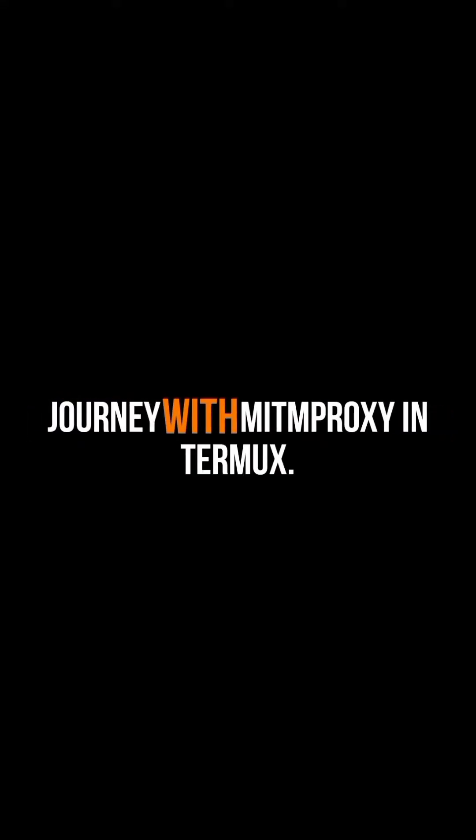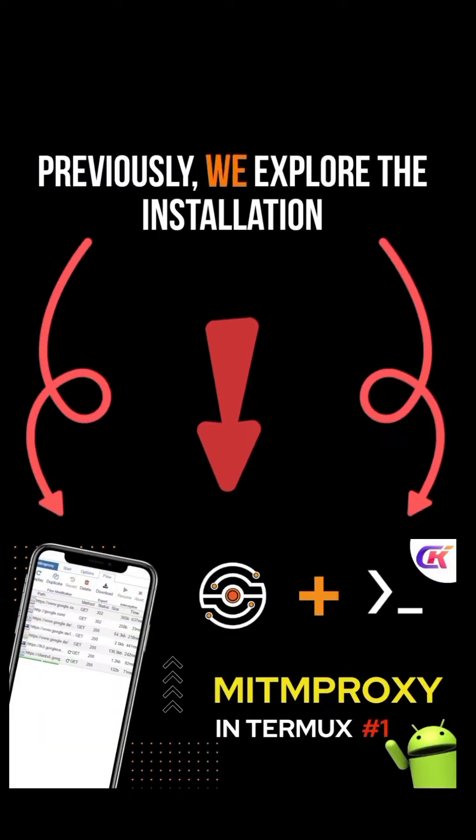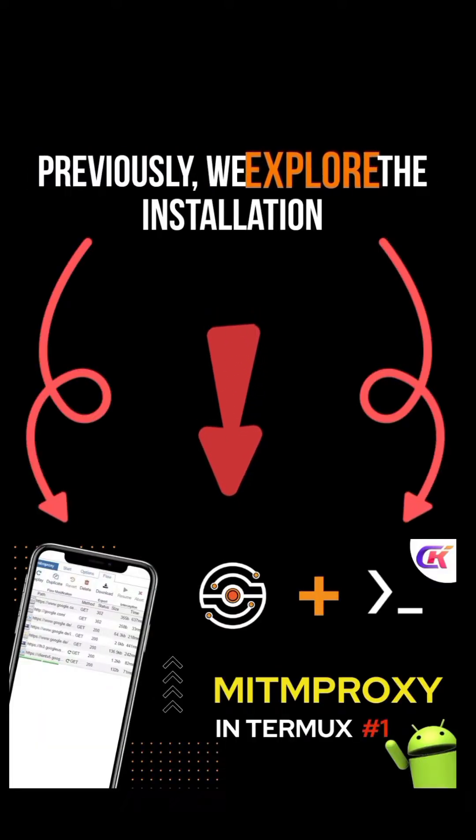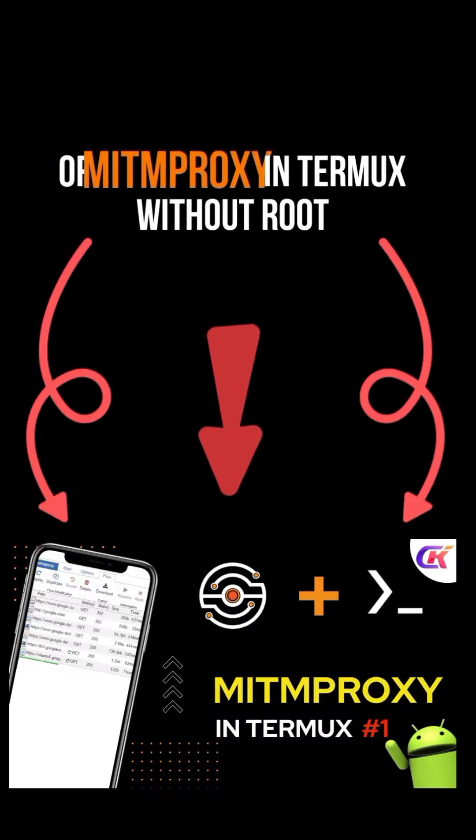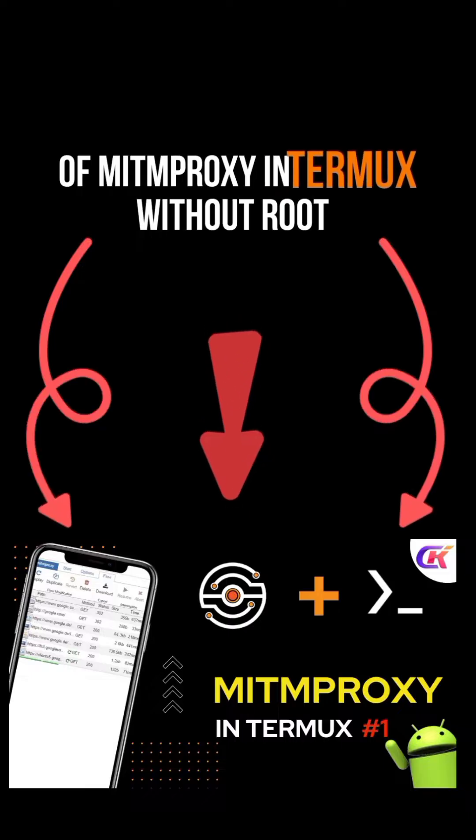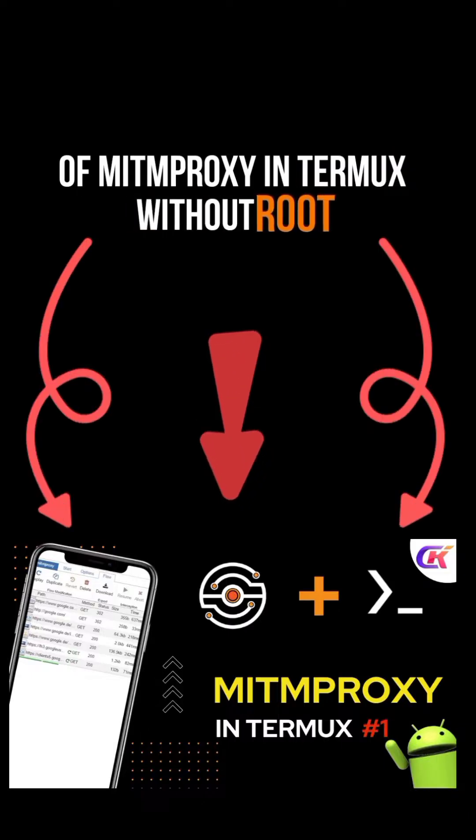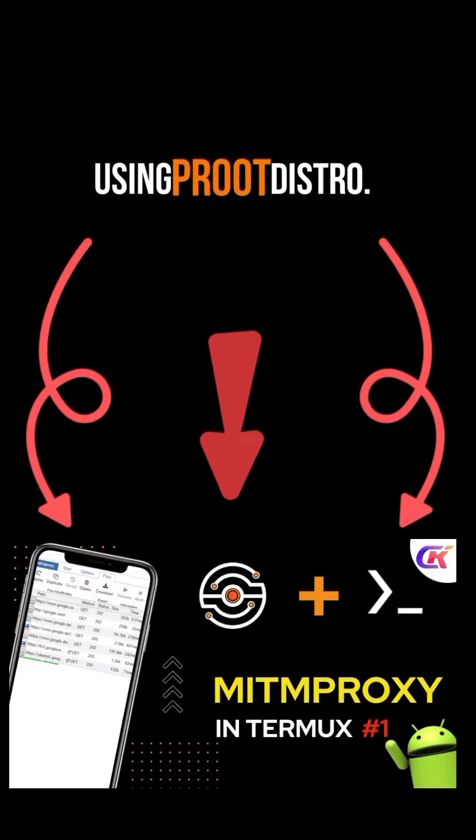In this video, we continue our journey with MIT Proxy in Termux. Previously, we explored the installation of MIT Proxy in Termux without root using Uproot Distro.